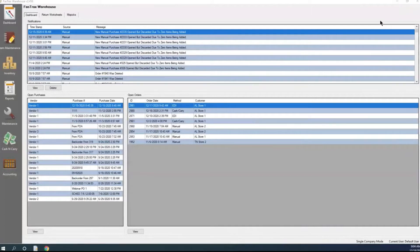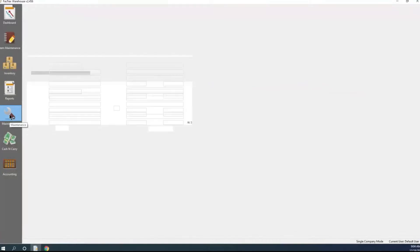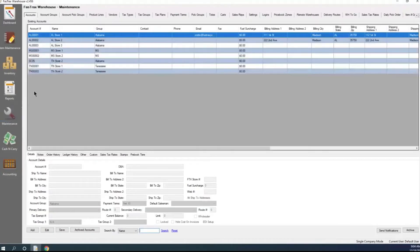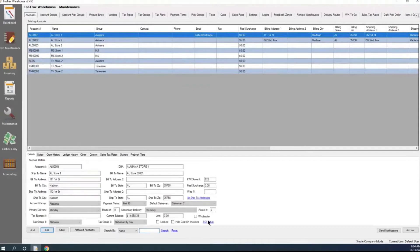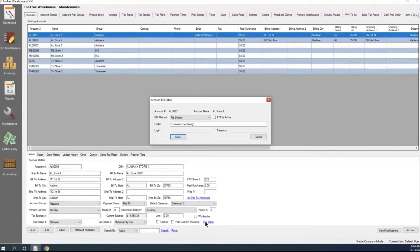With EDI, there are a couple of places we need to go to actually get that set up. The first thing we'd want to do is go to accounts, which would be located under maintenance. If we select our account and edit it, we have a link here called EDI Setup. From within here, we tell it what our EDI method is. I'm currently just using File System.